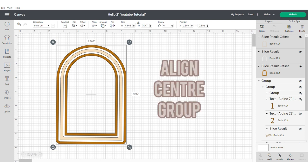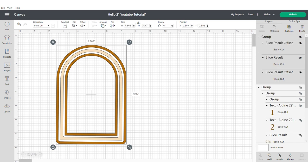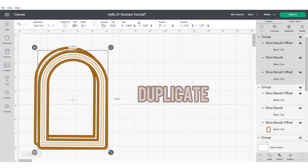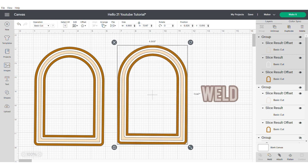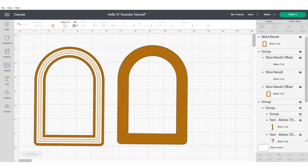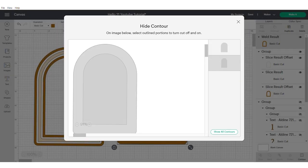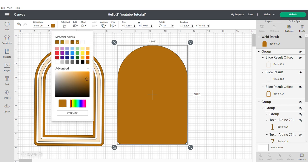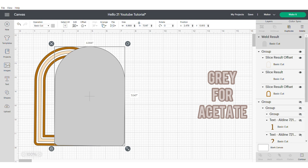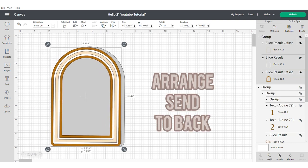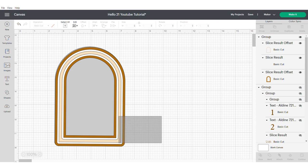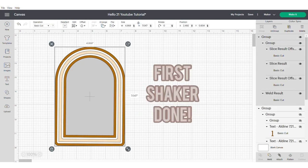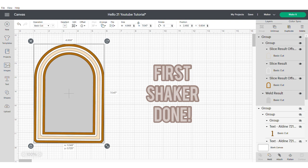Now align center and group your frame and duplicate. We're then going to weld this shape and we're going to go to our contours on the bottom right hand panel and hide all contours. We're then going to change this color to grey and this is going to act as our acetate. Send your acetate to the back and align and center and group your frame and your acetate. This is your first shaker done.